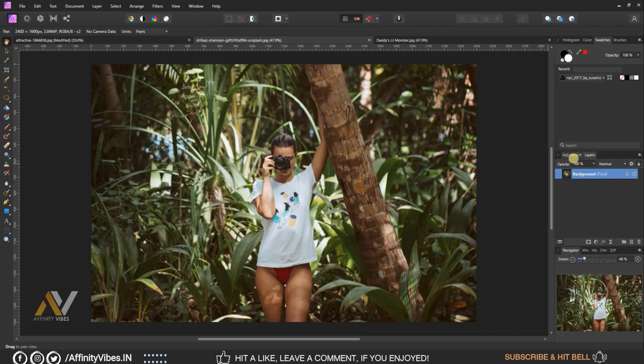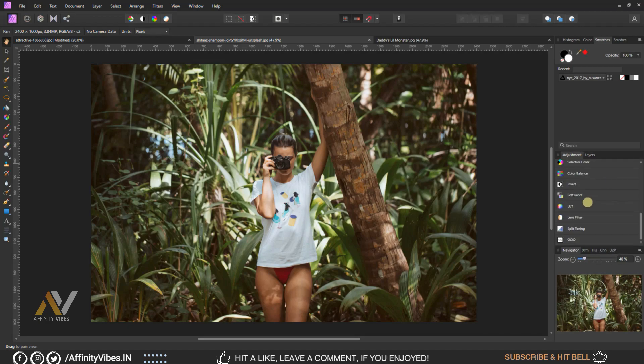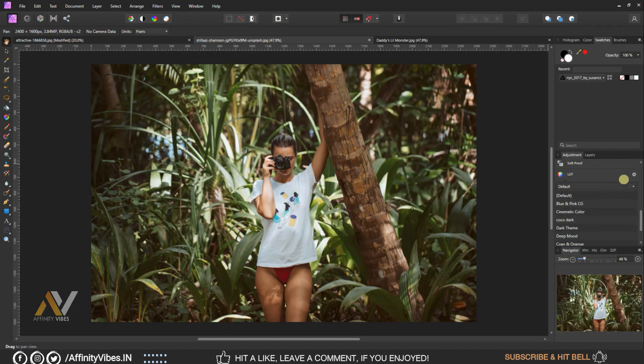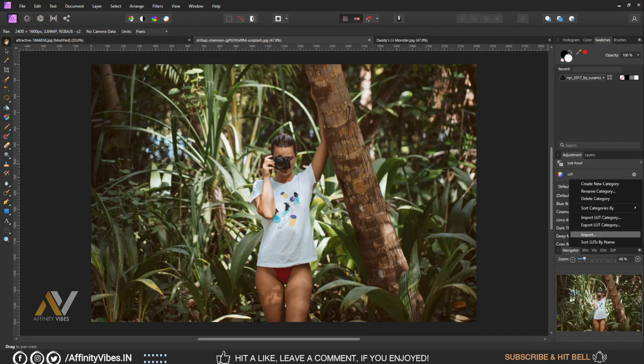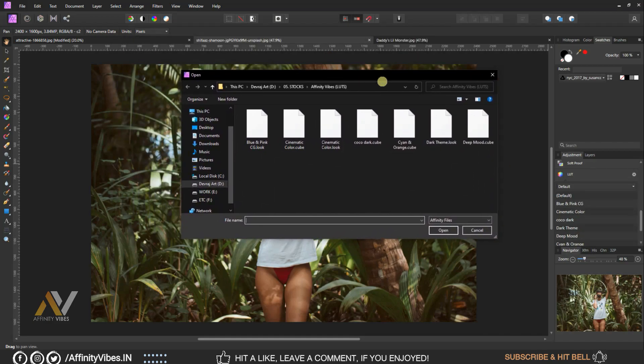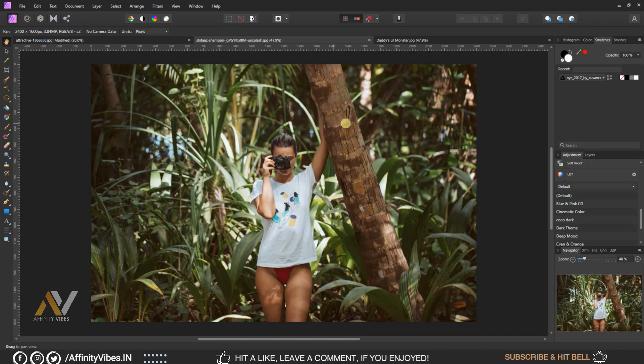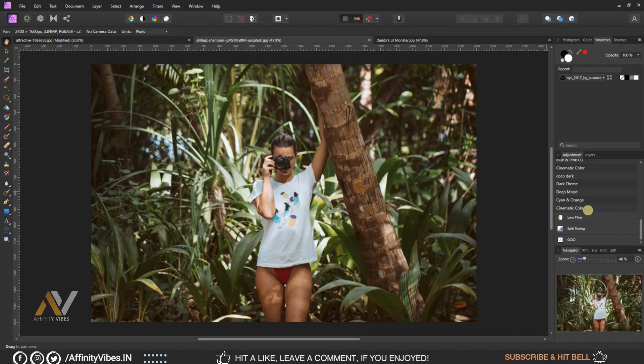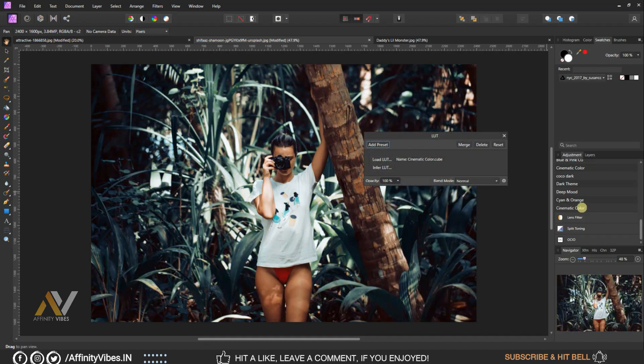Go to adjustment, scroll down, LUT. Click on this gear icon, import the effect and apply it.